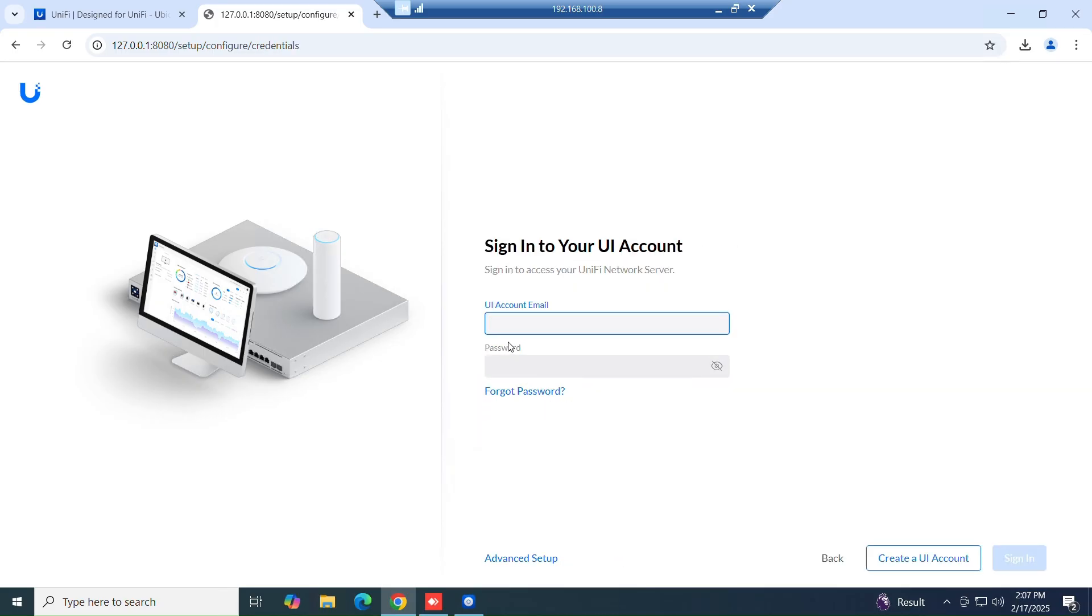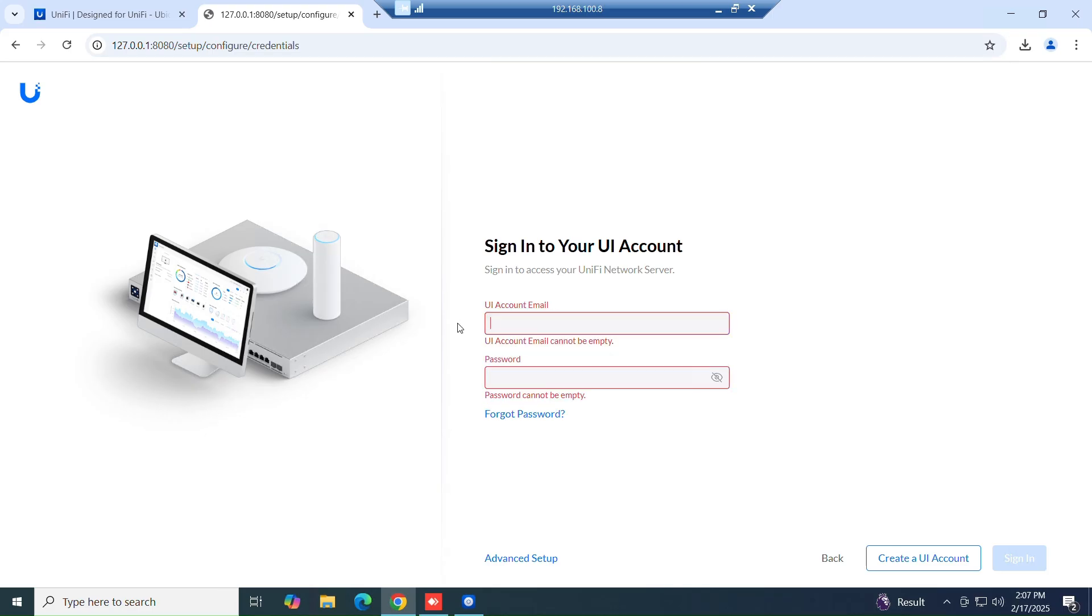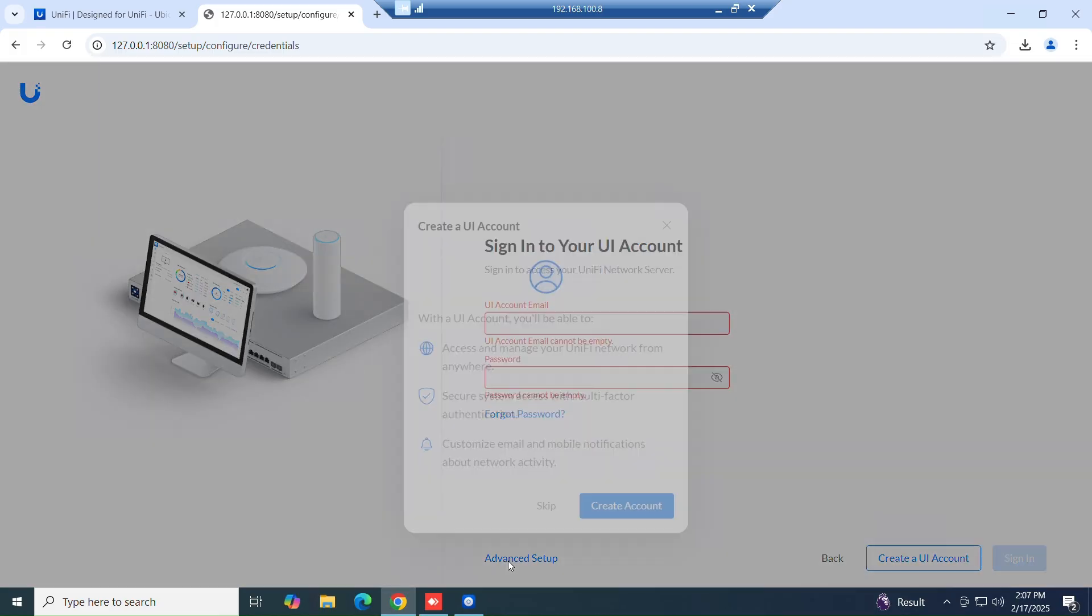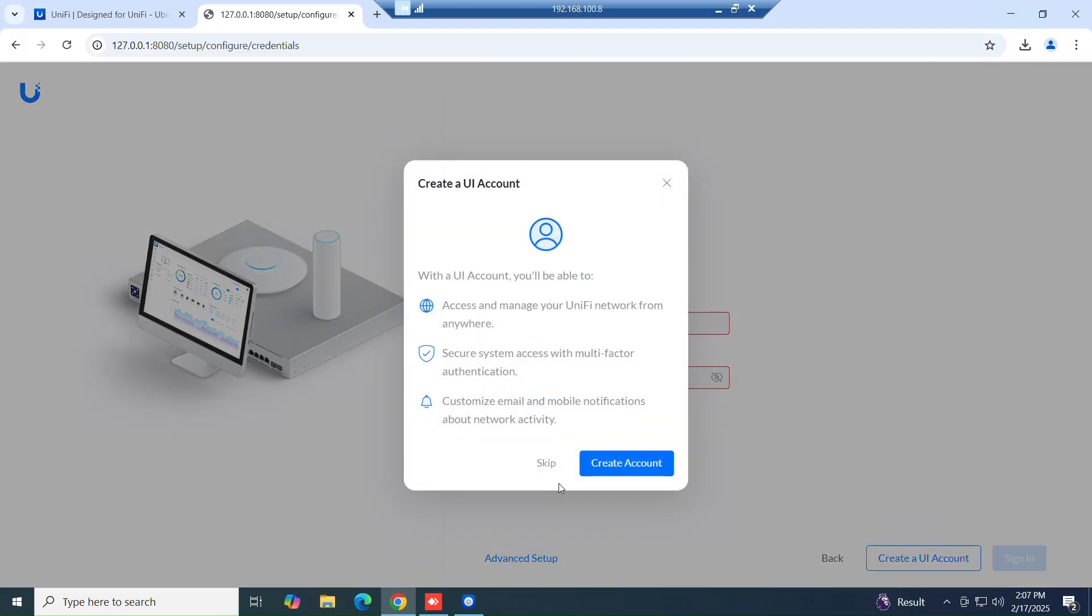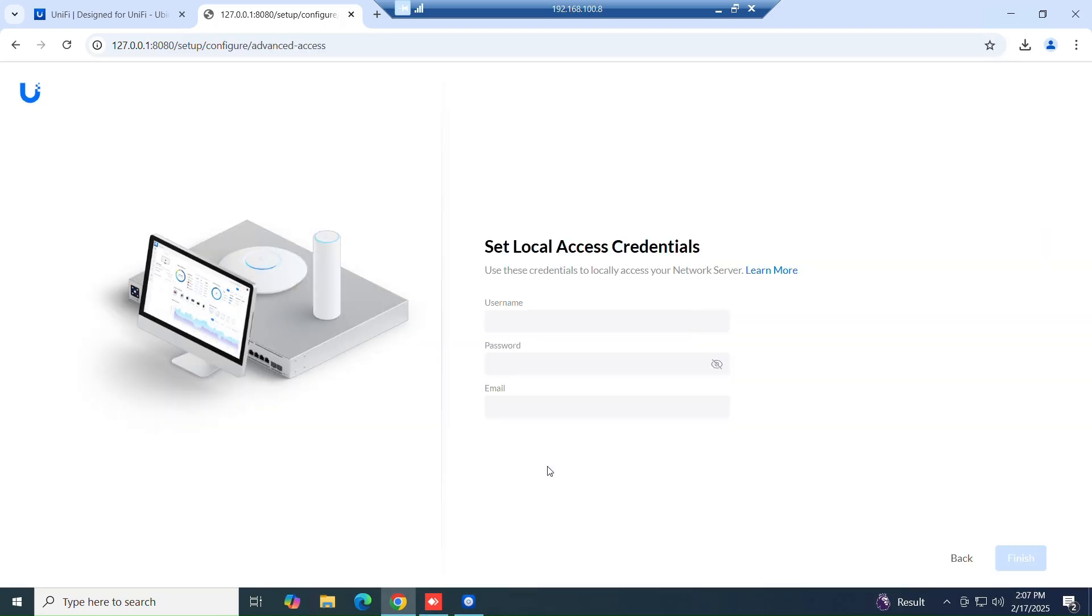In this step, you can click on advanced setup for local user creation. In the other option, you can create a UI account for SSO login. It is used for remote access with a single sign-on. But in my case, I don't need it.